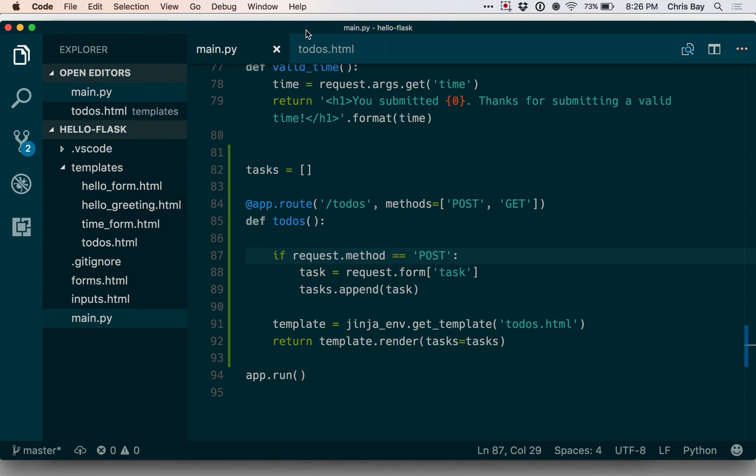Now I'm going to introduce you to a powerful concept that lets us reuse code across templates, reuse HTML code across various templates. That's going to allow us to reduce the amount of boilerplate HTML we're writing within our templates. So this is the idea of template extension.